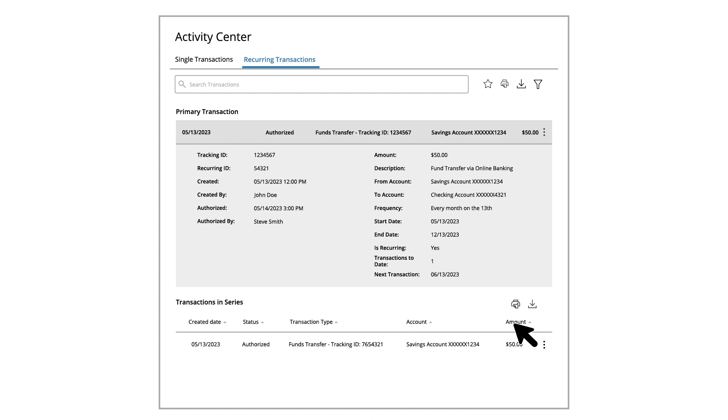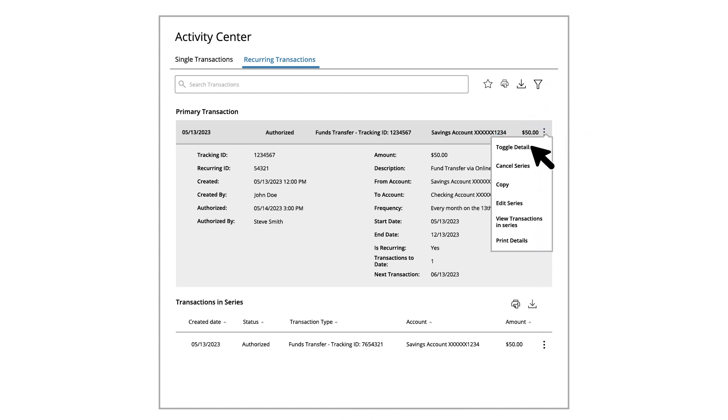To delete a series of transactions, click the Actions icon, then Cancel Series. The status then changes to Canceled on the Activity Center page.